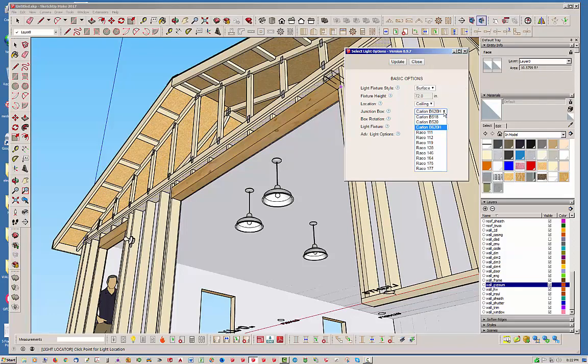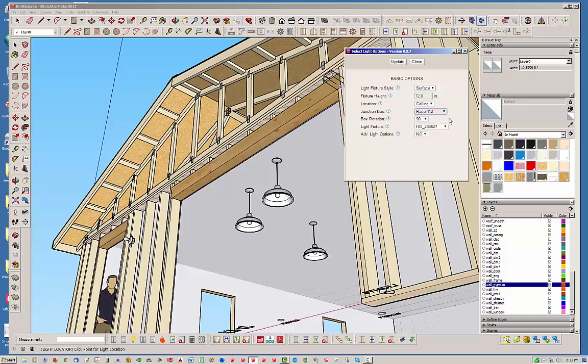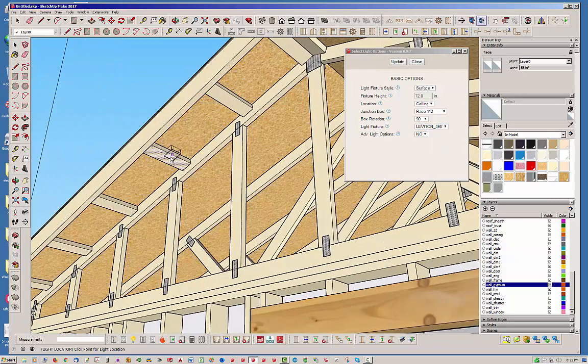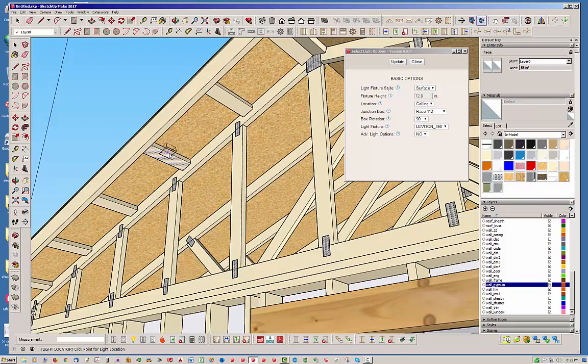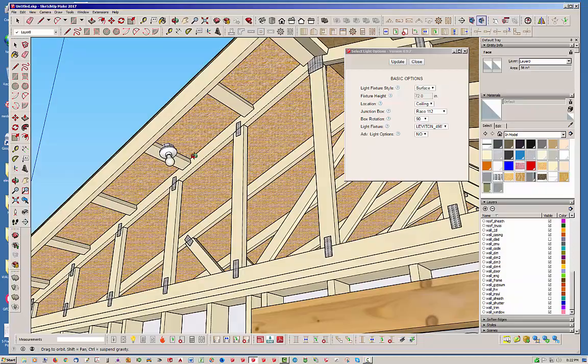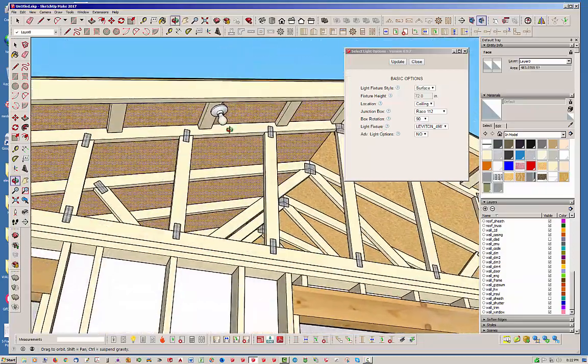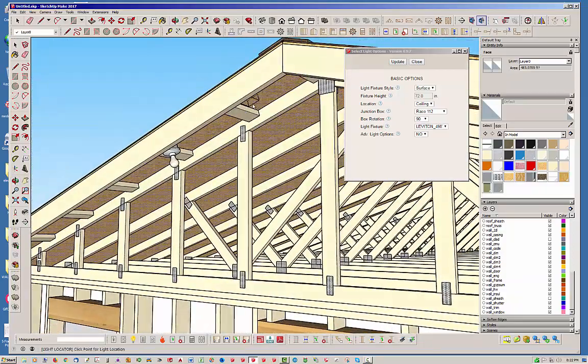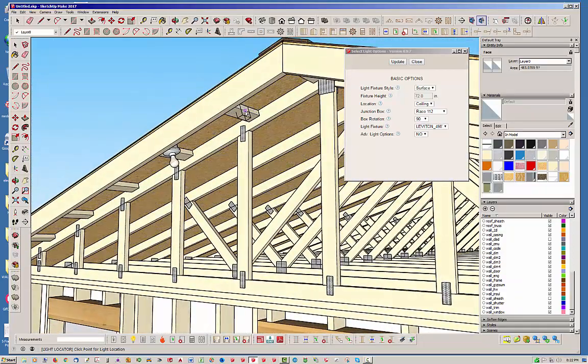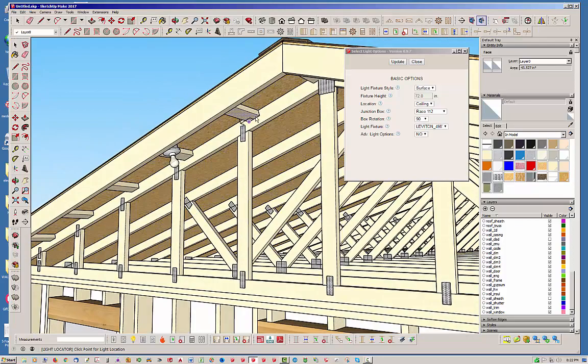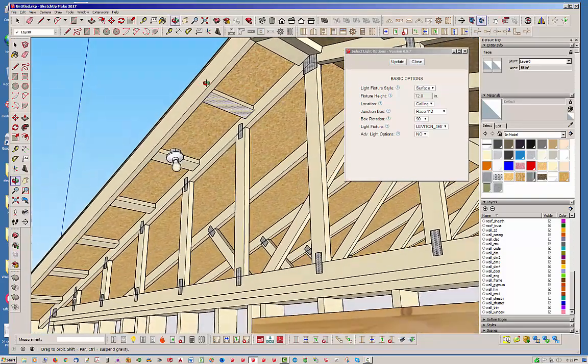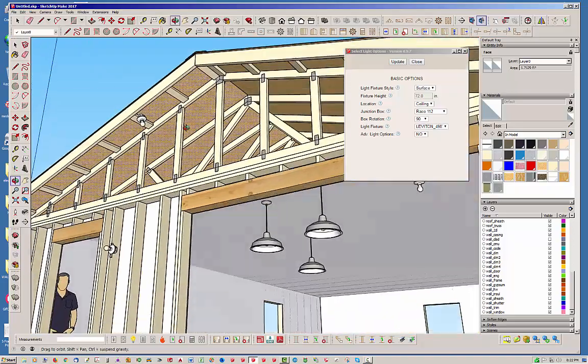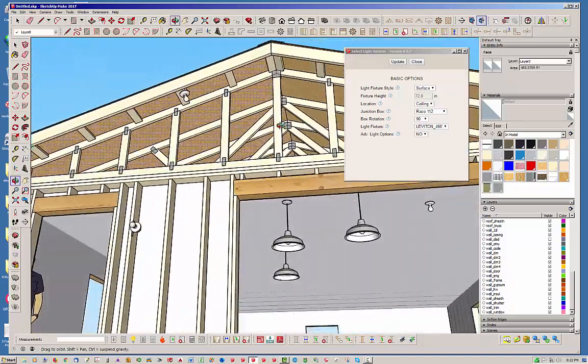So for instance, let's just go back to, I don't know, it doesn't really matter I guess. So you know, you can put a light on a plane that's not vertical or horizontal. It can be an inclined plane. So you can put it in vaulted ceilings, that sort of thing.